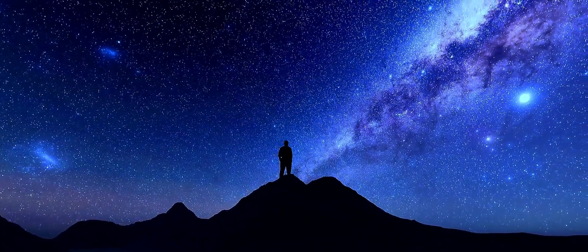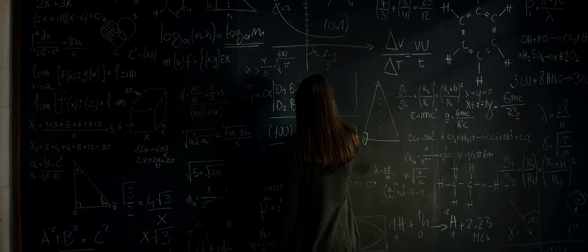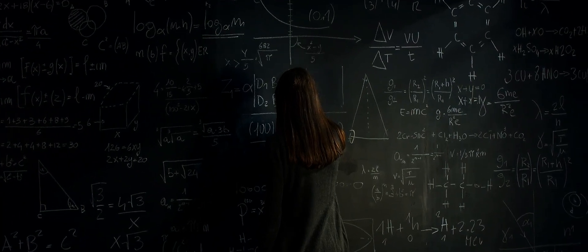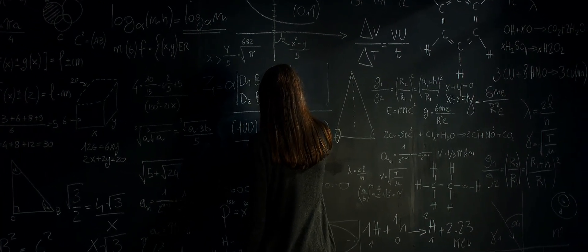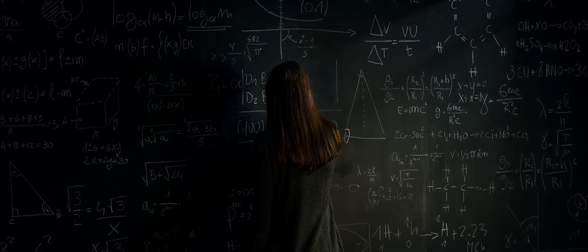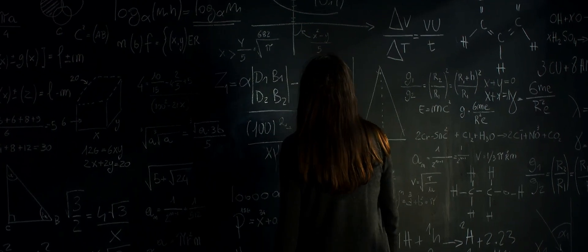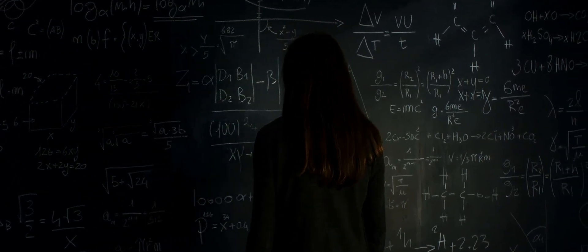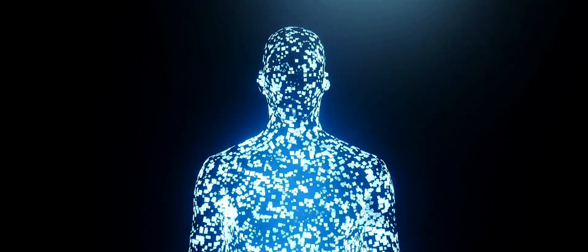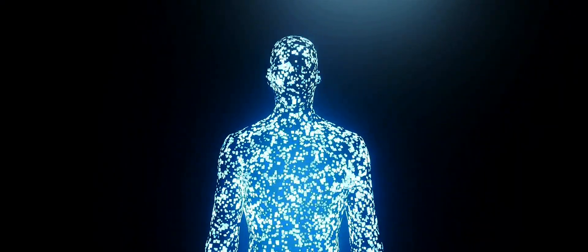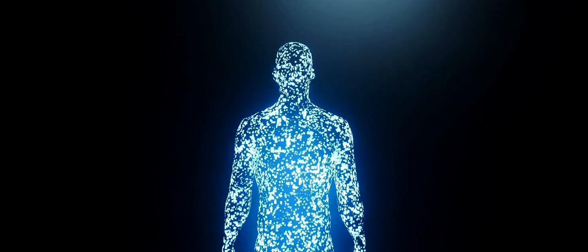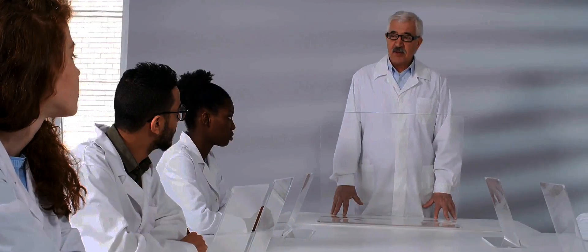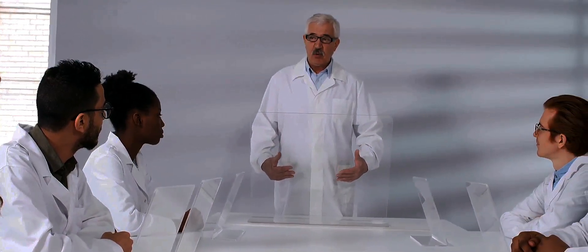Now combine all of these: the computational power, the data analysis capabilities, the communication tools, and the visualization techniques. What could Einstein have achieved? Could he have unlocked secrets of the universe that still elude us today? Could he have pushed the boundaries of our understanding even further? Armed with these tools, Einstein's genius would have been amplified to unprecedented levels.